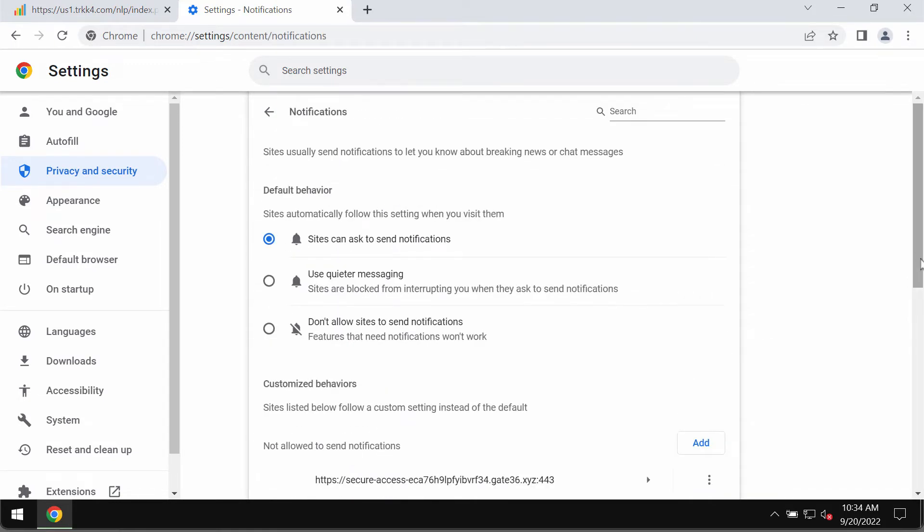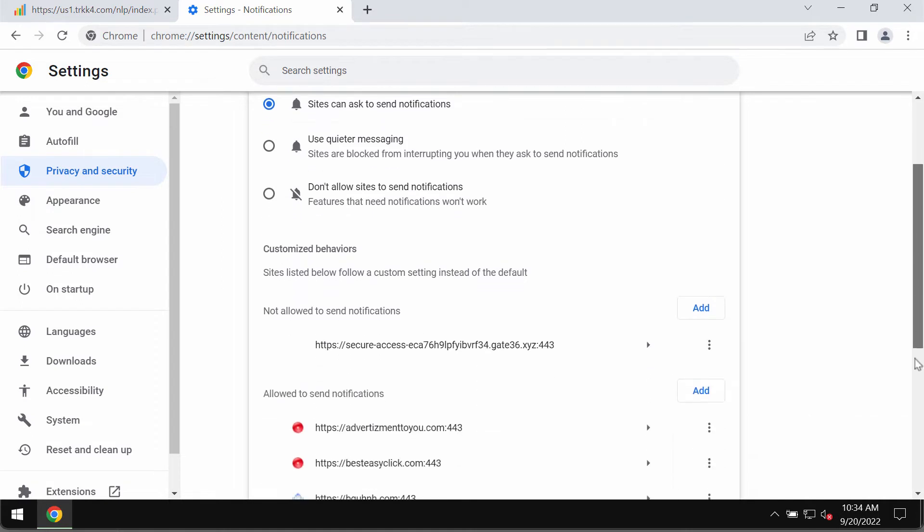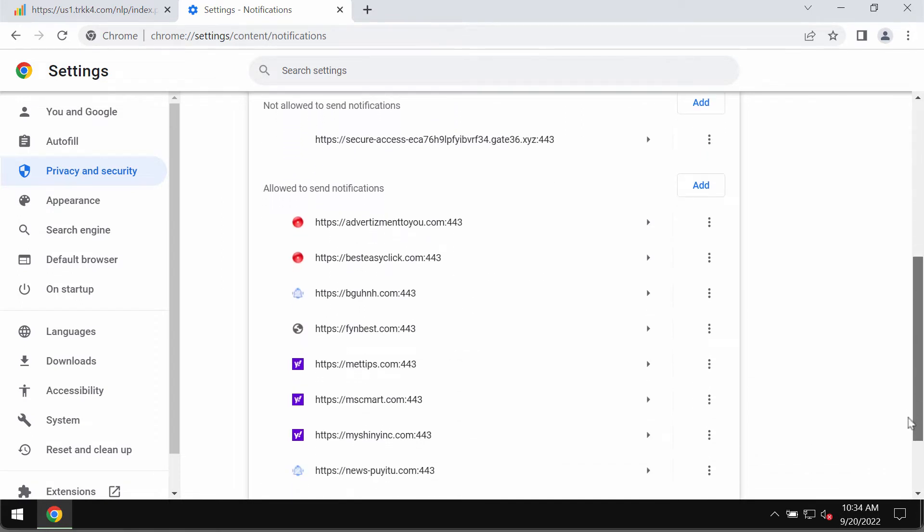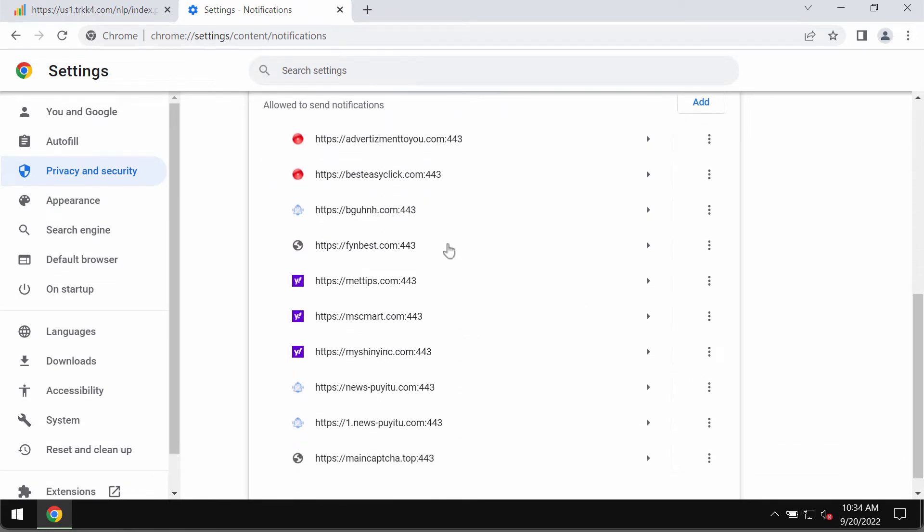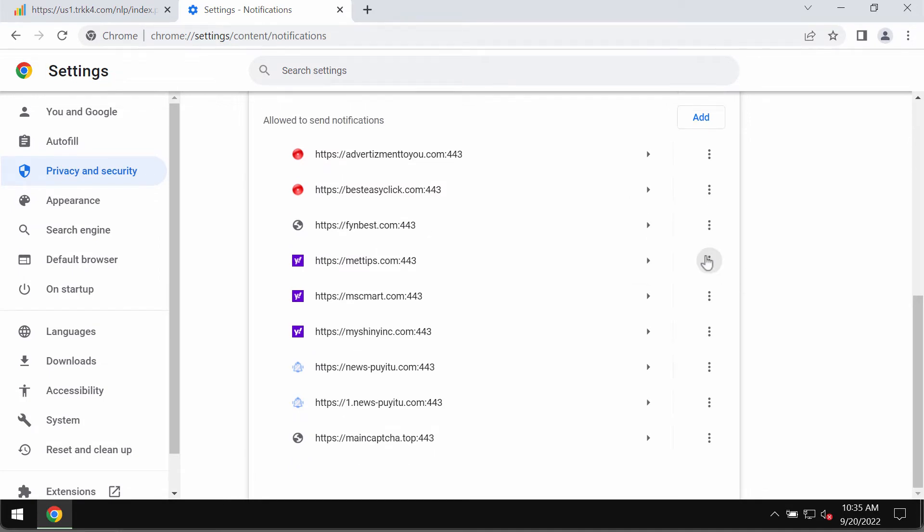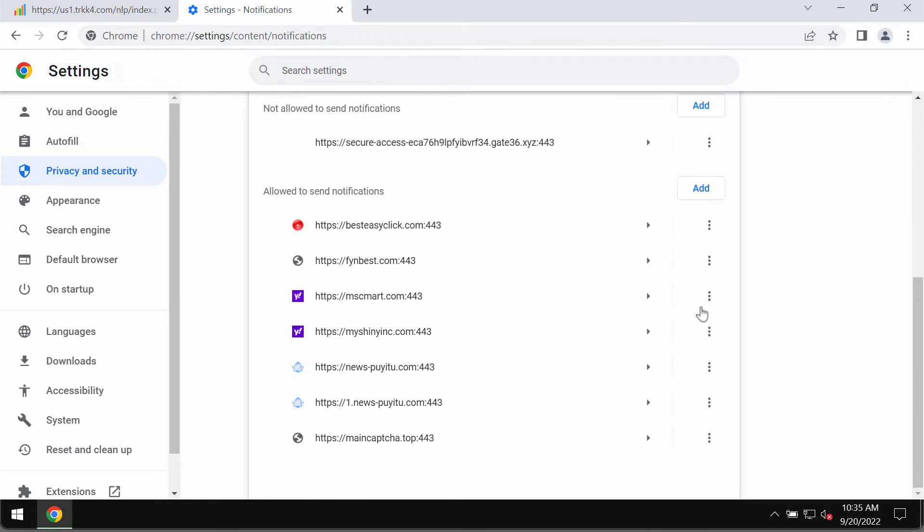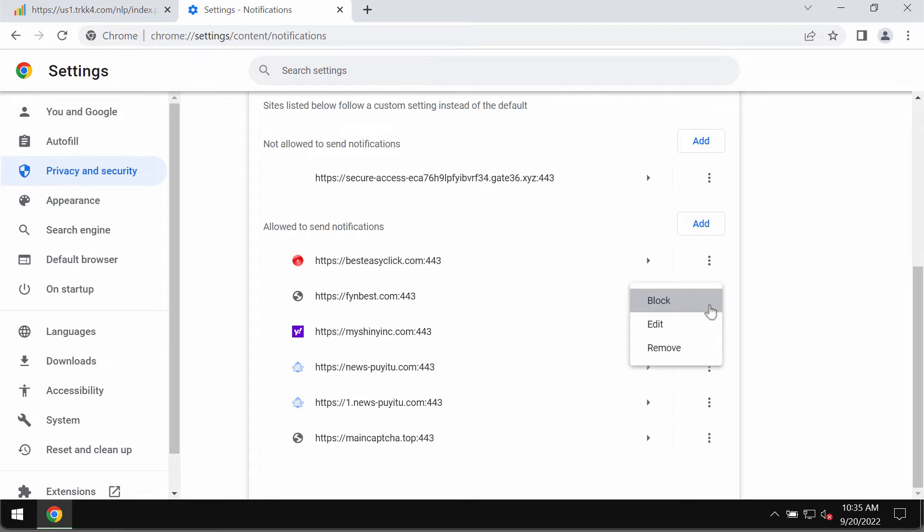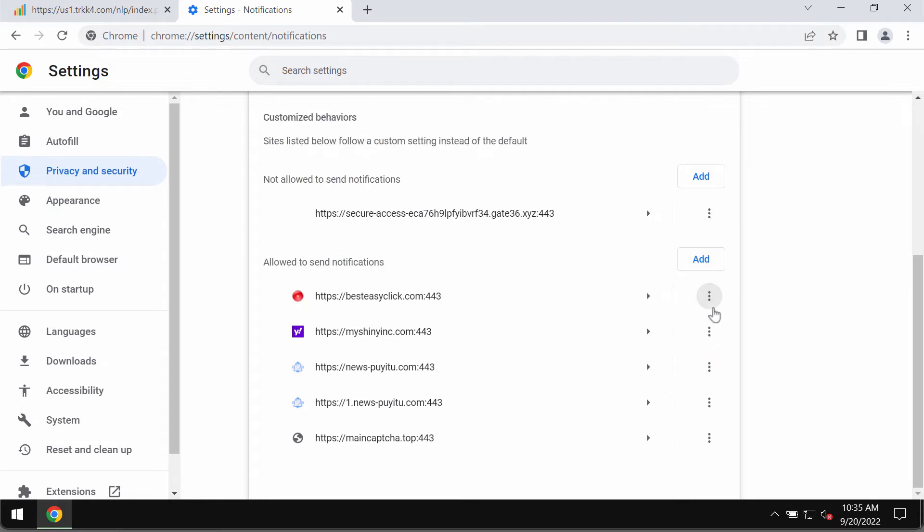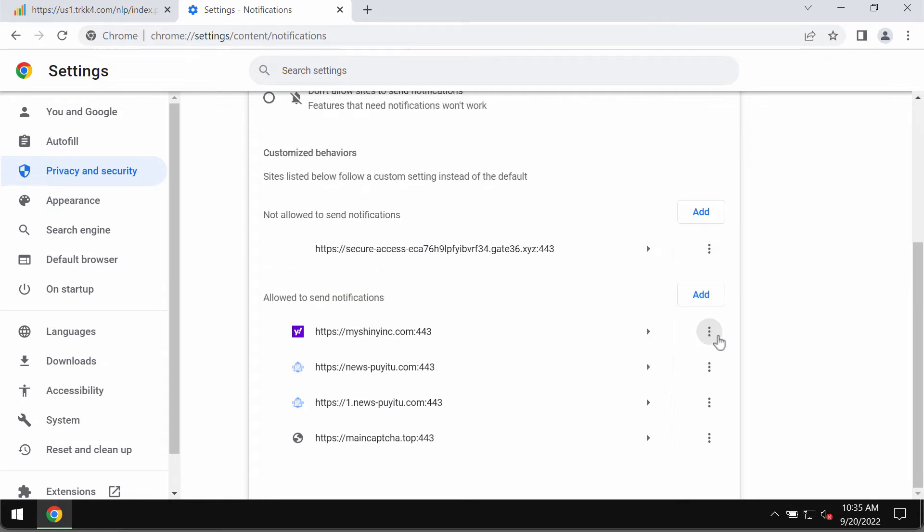At this point, pay attention to the sites allowed to send notifications. When you find this BGUHNH.com, click on this button and remove it from the list. Don't hesitate to remove other junk sites from this list.